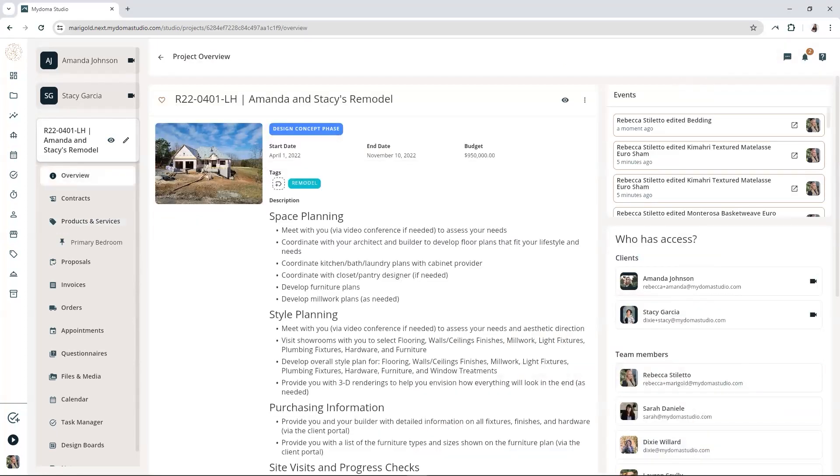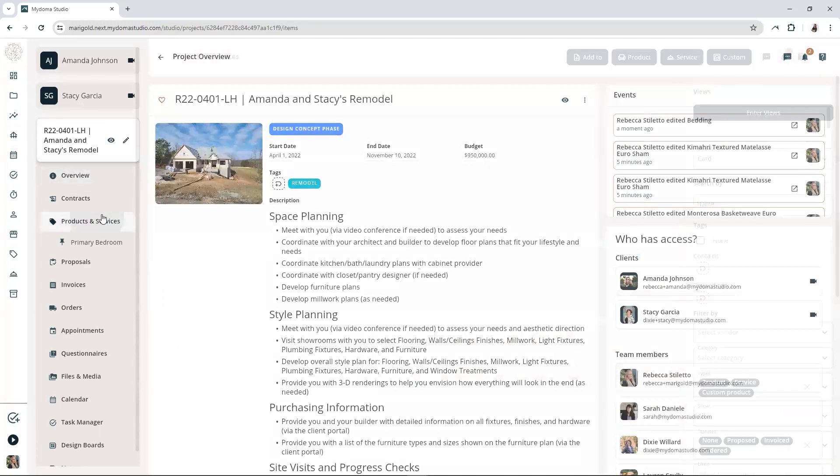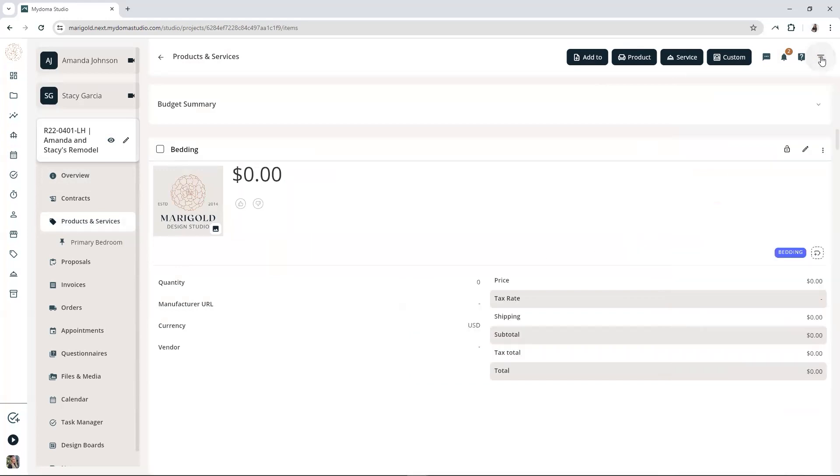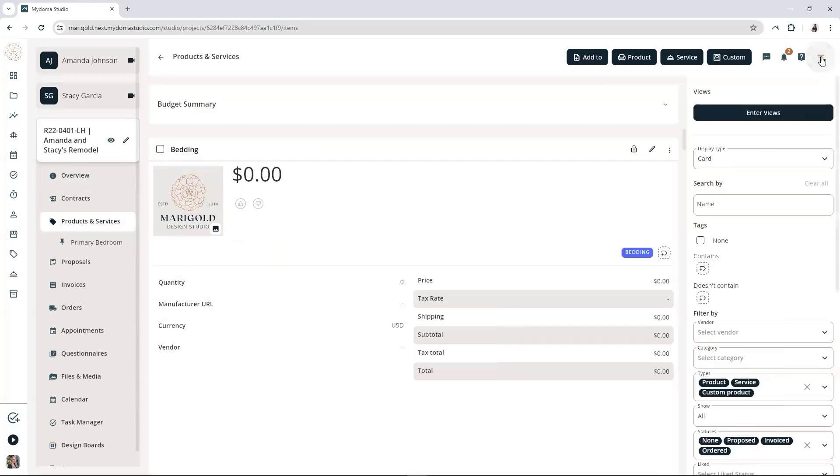Go to your products and services list in your project. If the filter side sheet isn't already open, look for the filter icon at the top and click it. In the Tags section, click the checkbox beside None.